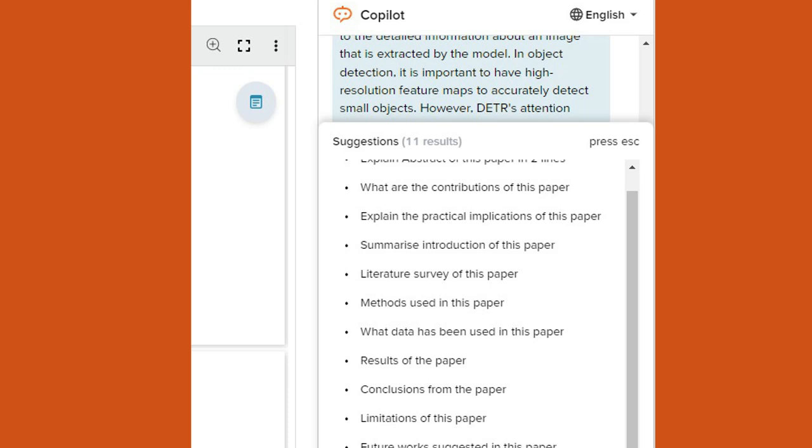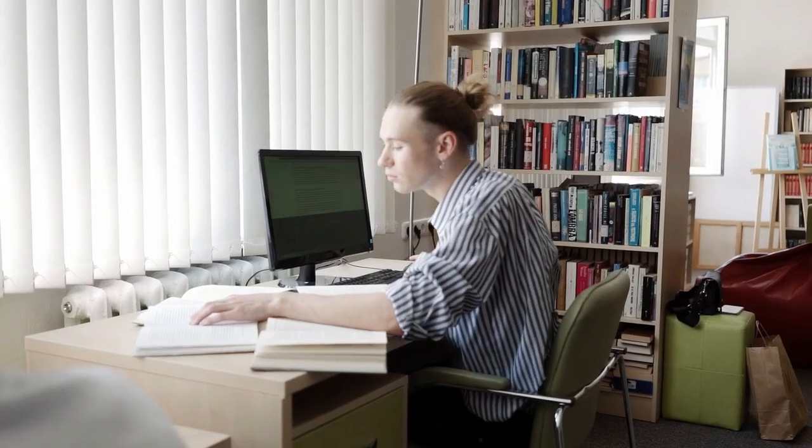And let me know what data has been used in this paper, results of the paper, conclusions from this paper, limitations of this paper, future work suggested in this paper. And there are so many things which you can explore through this SciSpace.